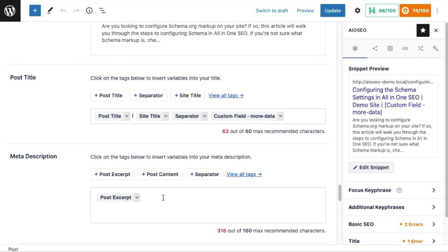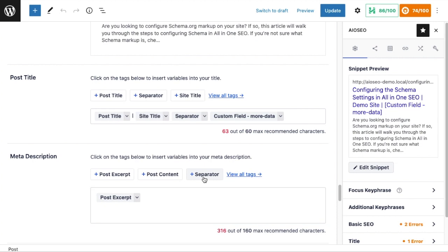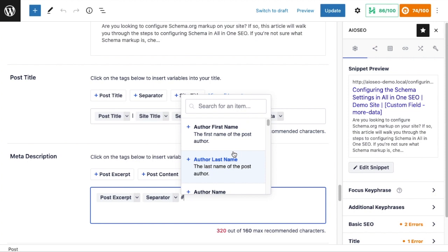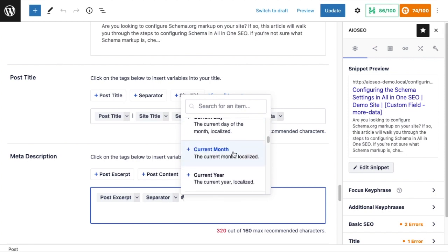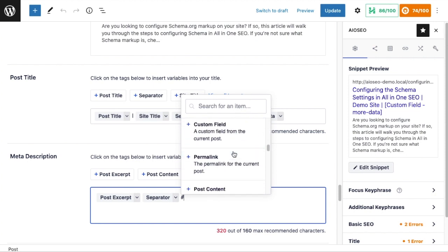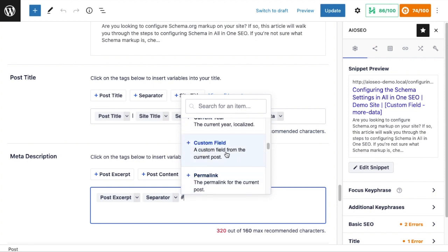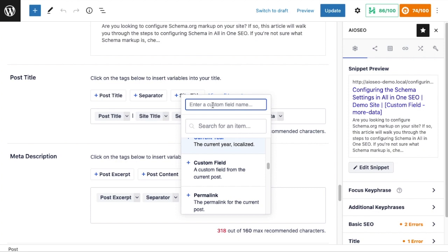I'm going to put in a separator. I'm going to type a hashtag to get to all of our smart tags that are available, and then this time I'm going to scroll down and look for custom fields. Oh, there it is. And for this item, let's say I have a custom field called 'color.'